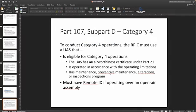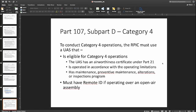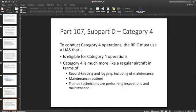Finally, category four is the most restrictive in the sense that you need to have an airworthiness certificate under Part 21 — basically the same requirement that regular airplanes have to have, treating your drone much more like a regular aircraft. You must also have a regular maintenance and inspection schedule, following all the protocols a regular aircraft would abide by with record keeping, maintenance, and trained technicians. So category four may seem simpler — just an airworthiness certificate and regular maintenance — but it is the most restrictive.